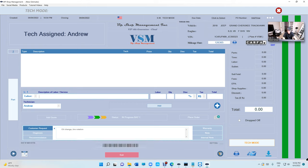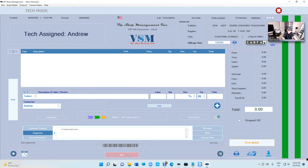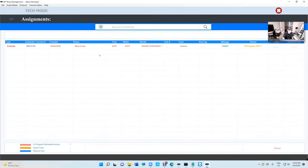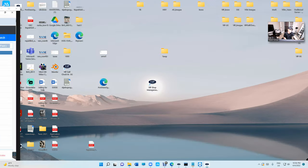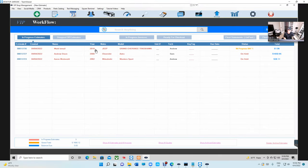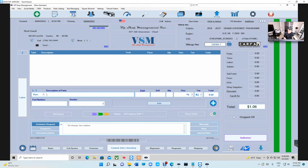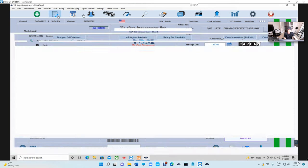He can see the oil change and tire rotation listed. Let's say he diagnosed the car and it needs a ball joint. You can exit and come back — when you come back, the mileage is already there, which is really cool. Let's add a basic oil change item here and exit.